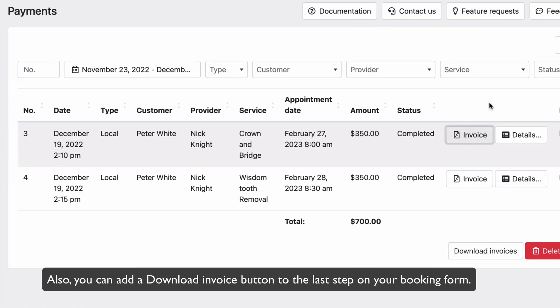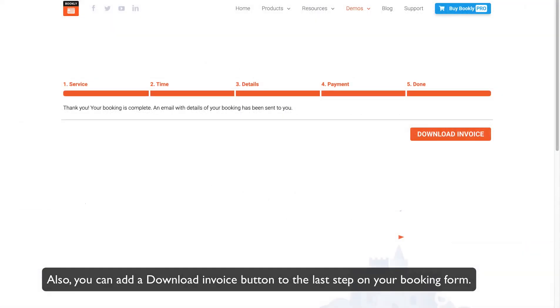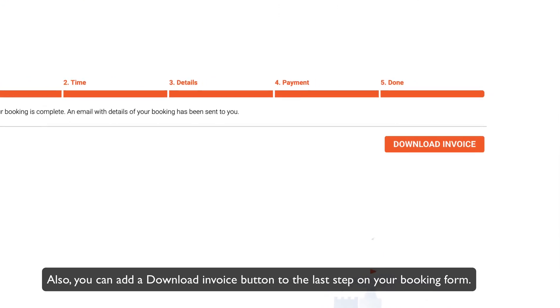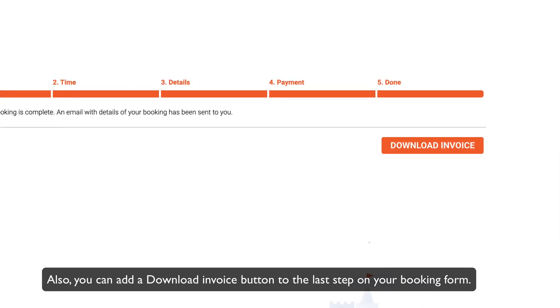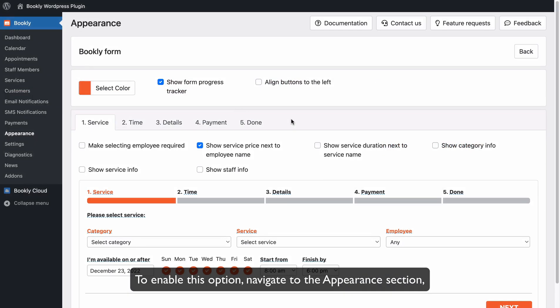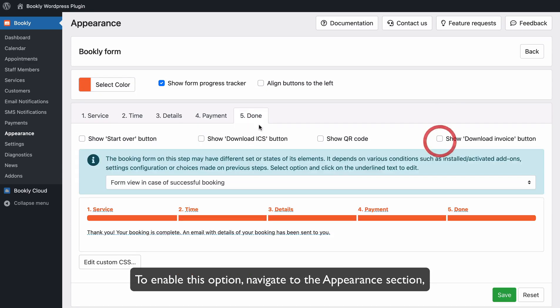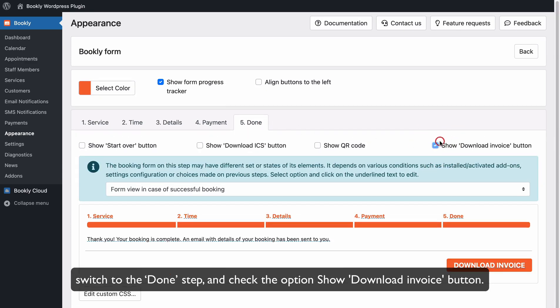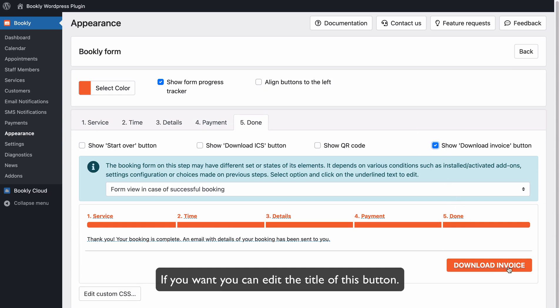Also, you can add a Download Invoice button to the last step on your booking form. To enable this option, navigate to the Appearance section, switch to the Done step, and check the option Show Download Invoice button. If you want, you can edit the title of this button.